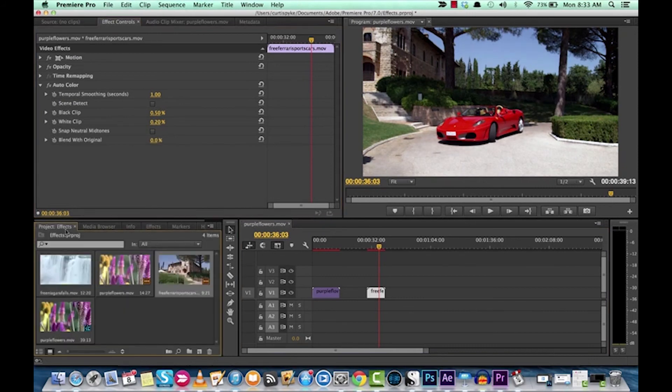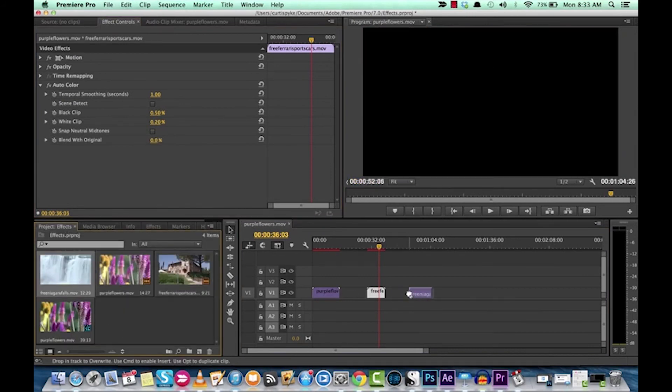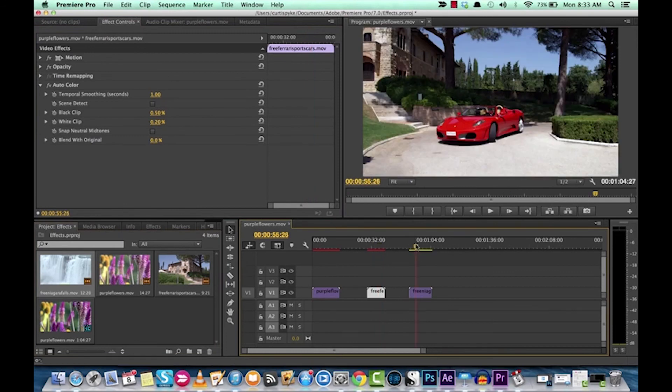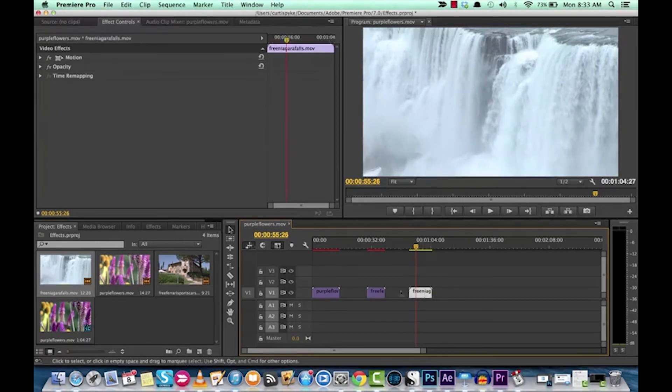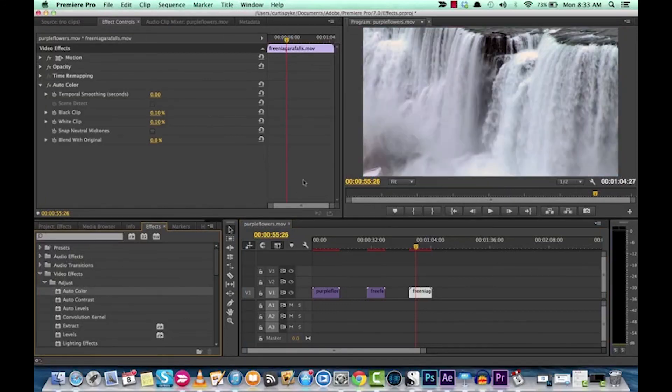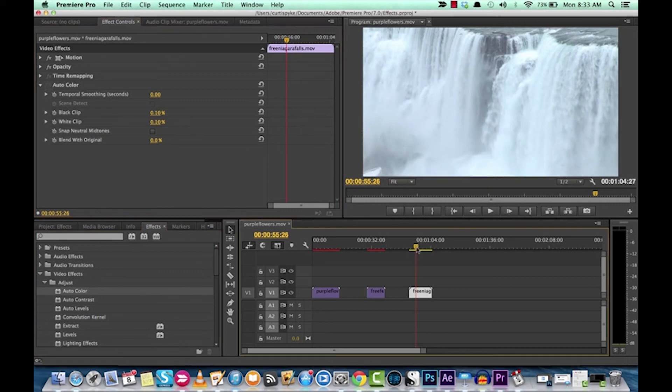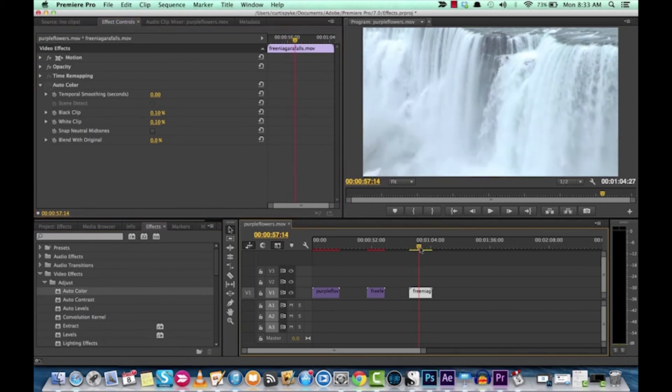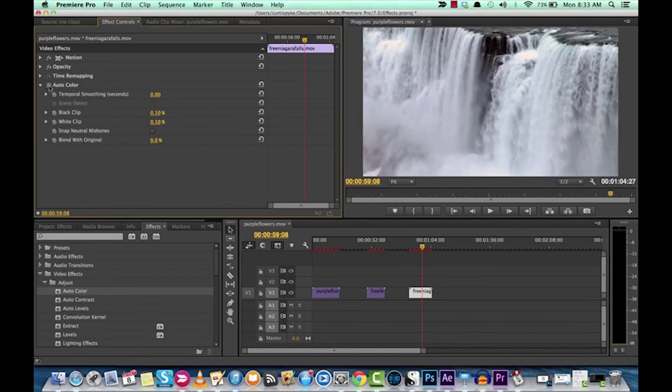And I'll show you one last example. This one's a pretty good example as well because you'll really see it. So let's go to the clip. Go to the effects. Double click it to apply it. And bang. Huge effect. Original. Wow. That looks really, really, really bright. Yeah. Not really my thing. And auto color.